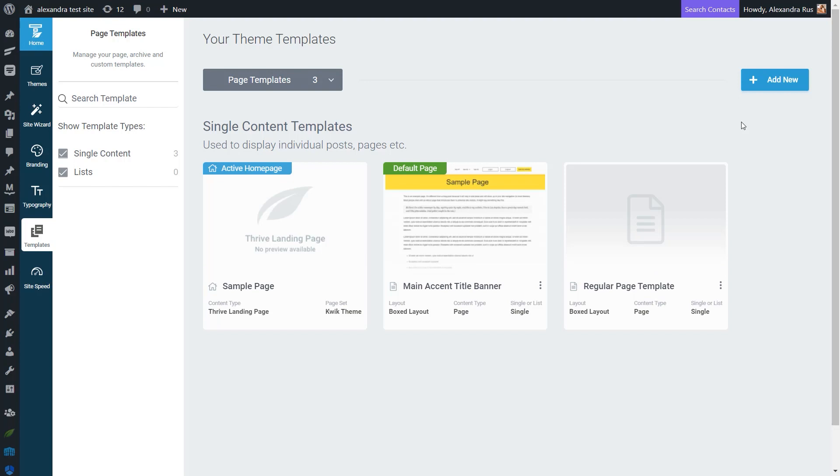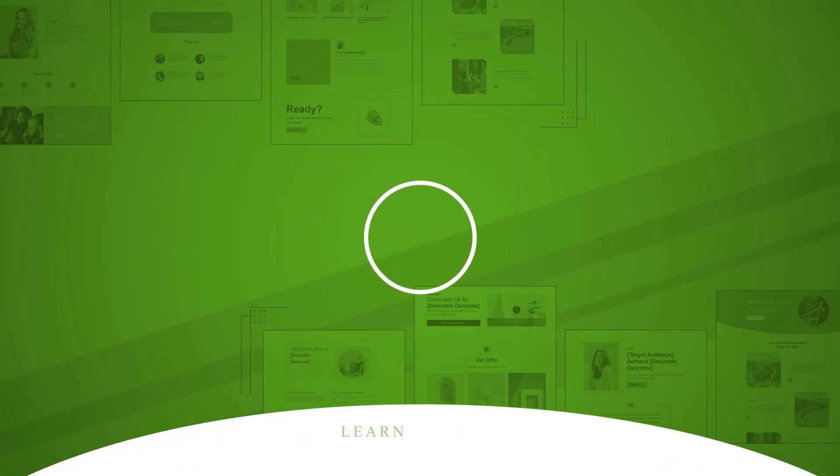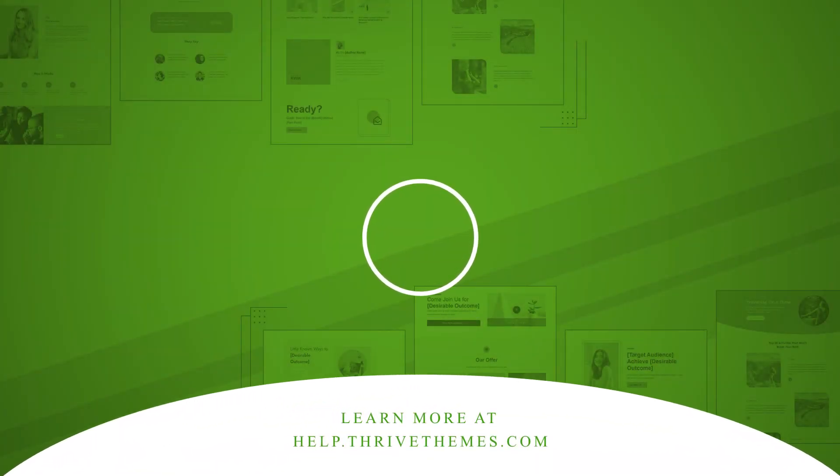Now, I hope this quick tutorial was useful to you. Make sure to check out other Thrive Theme Builder tutorials if you want to learn more about this topic. Take care.